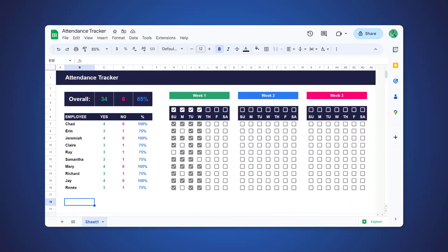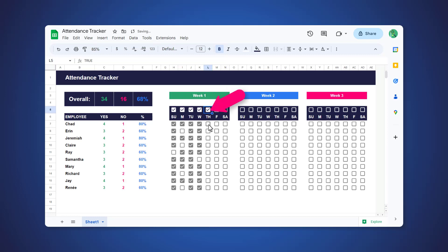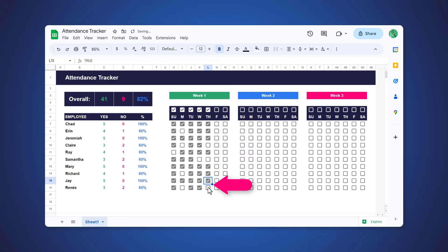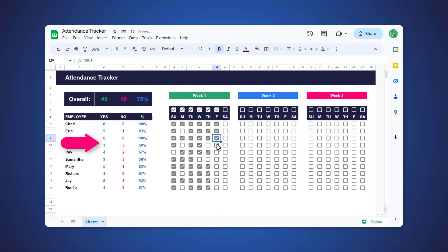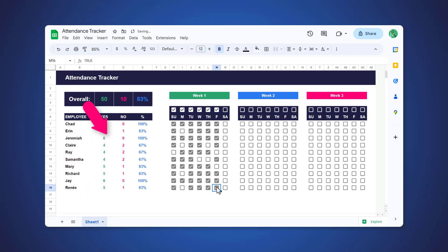Hi there, and welcome to this tutorial on how to build an attendance tracker in Google Sheets. This spreadsheet will allow you to track the attendance for an unlimited number of students or employees over the course of any number of weeks. Once you've listed your students or employees in the spreadsheet, you simply mark each day as it arrives, and then mark the attendance for each person in the list. The yes, no, and percentage numbers all calculate automatically, and you get the overall numbers for everyone listed right here on the top.